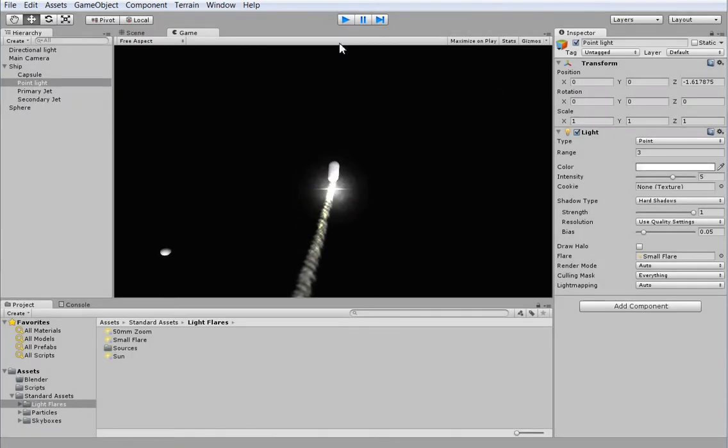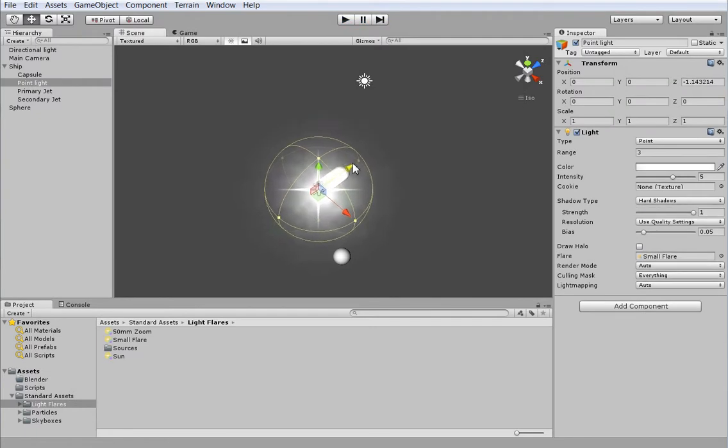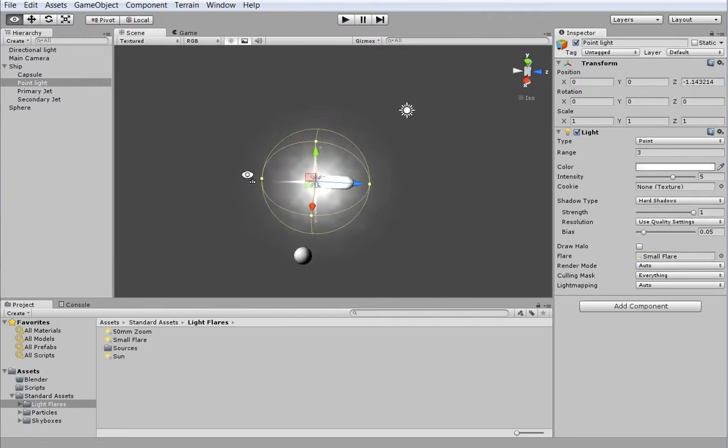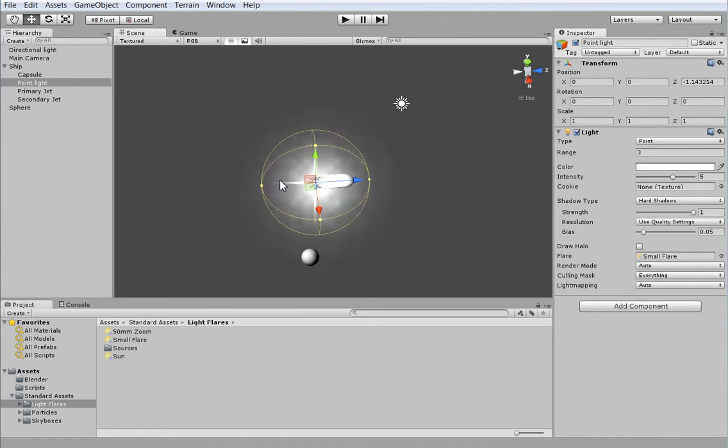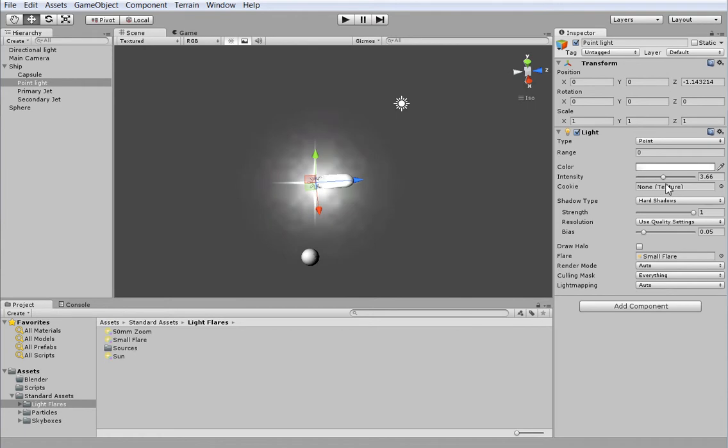So now you can see that we have a really obvious flare attached to that light. We may actually want to move that light closer to the ship if we're going to be using these flares. Now, normally, I wouldn't recommend using flares. But if you're using Unity Basic and you don't have shadows, or if you're running on a mobile device, these flares are invaluable.